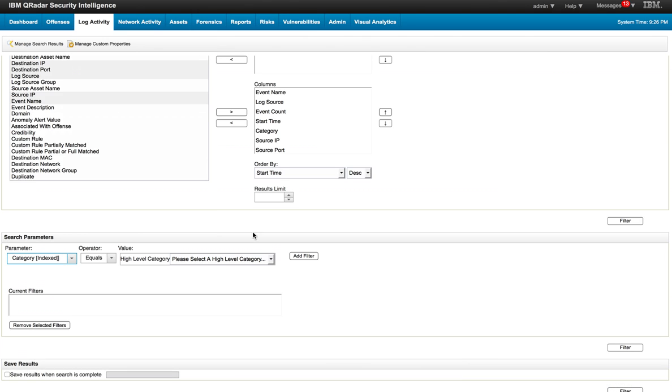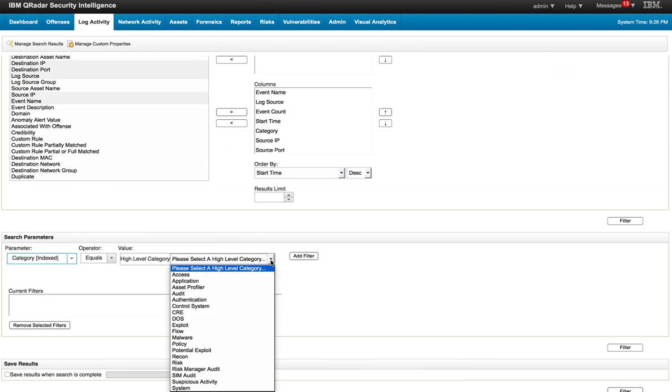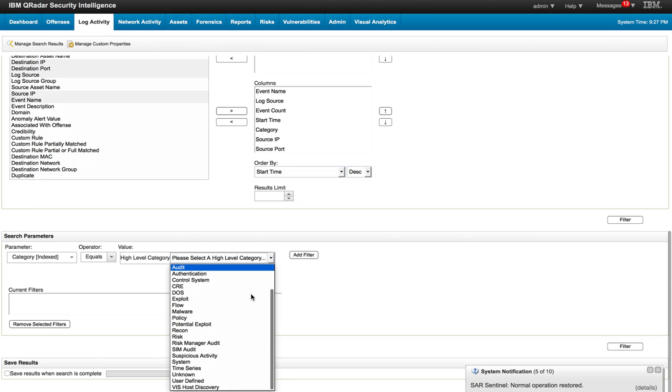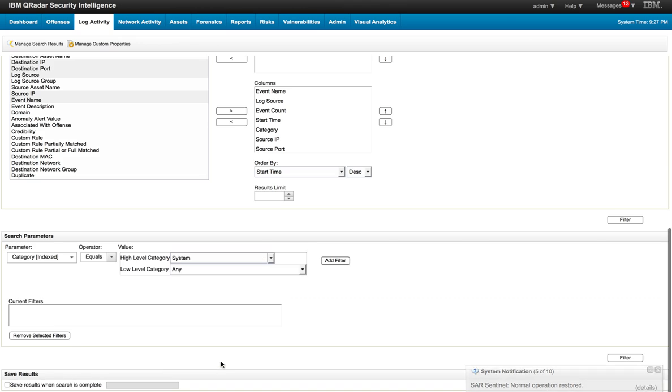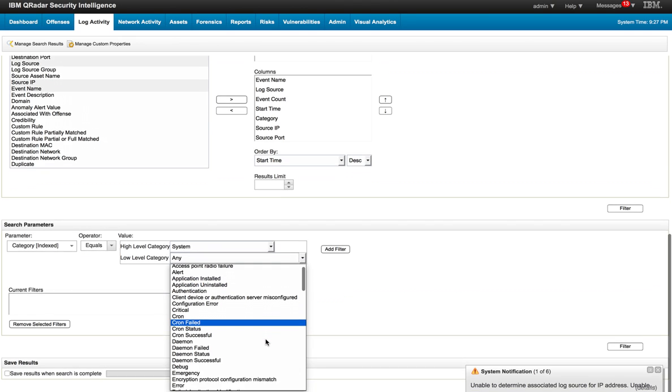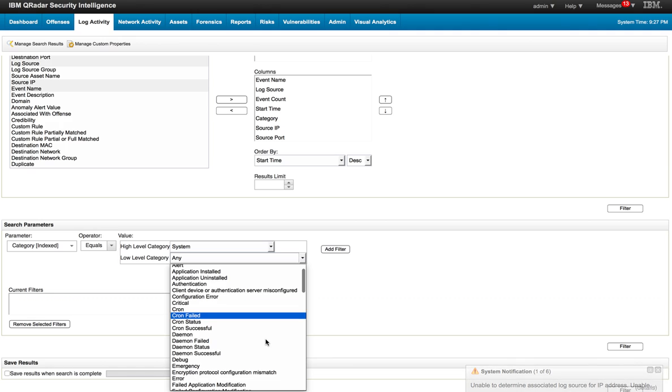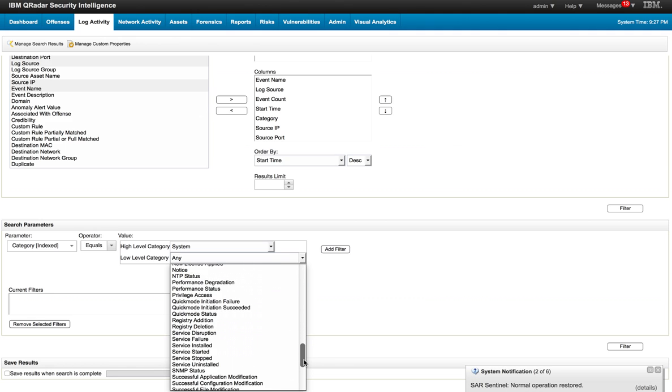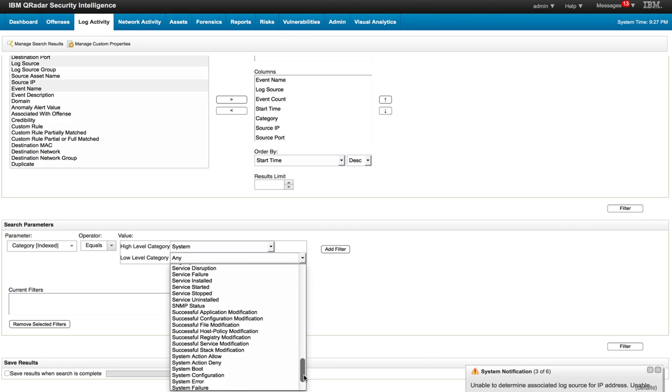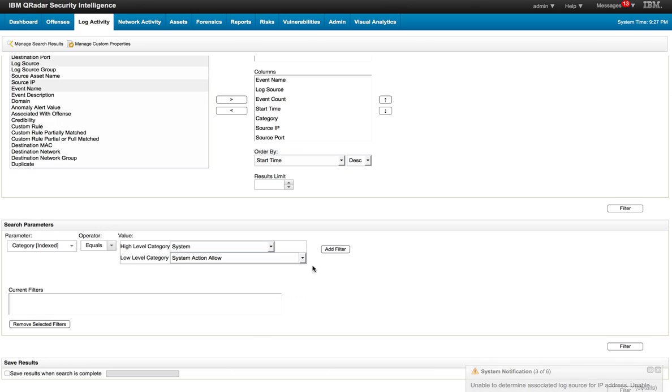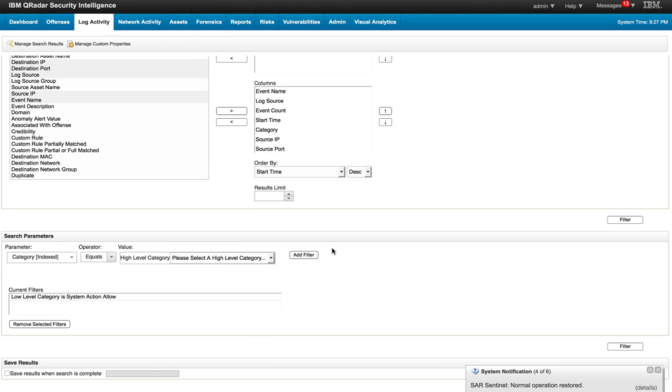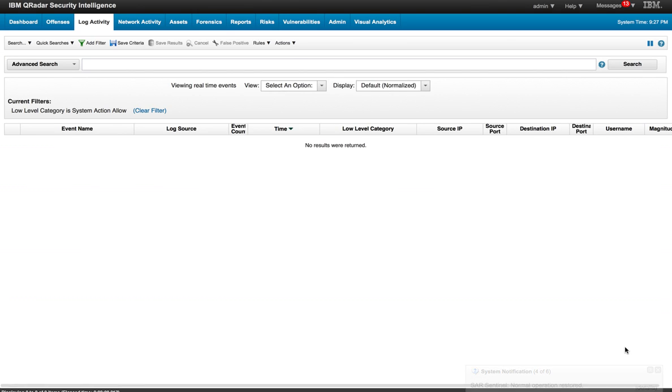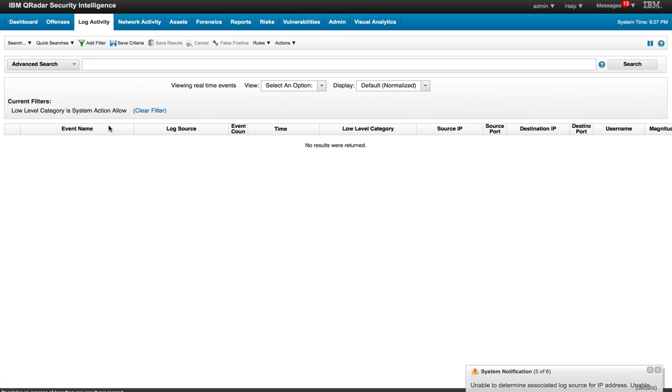I'm going to go down here and select precisely Category. And in the category, I'm going to actually select which is the high-level category, and we said it's going to be System, and which is the low-level category, which is System Action Allowed. So we specify the filter and we have that search waiting for that event to happen because it's on real-time.